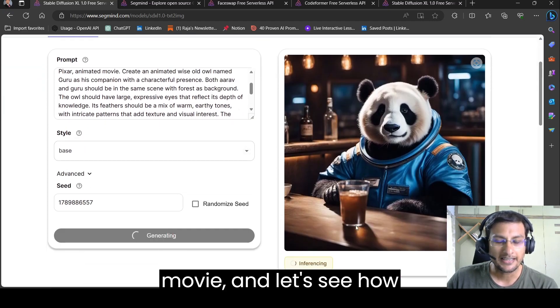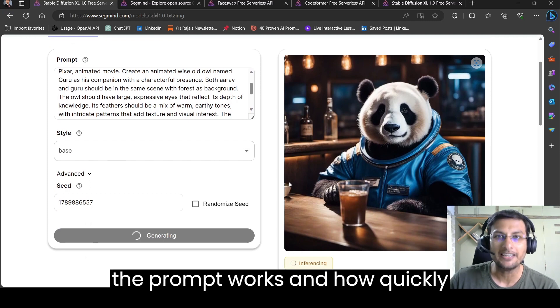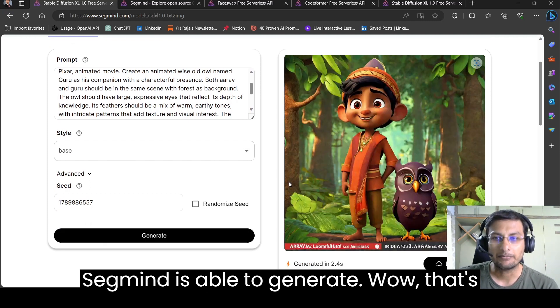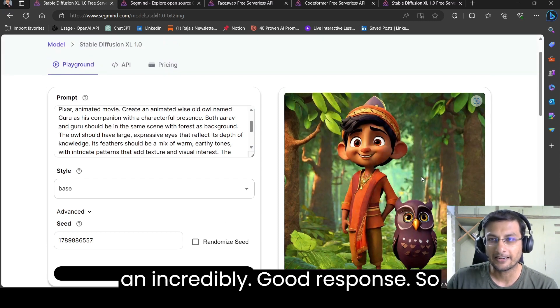And let's see how the prompt works and how quickly SegMind is able to generate. Wow, that's an incredibly good response.